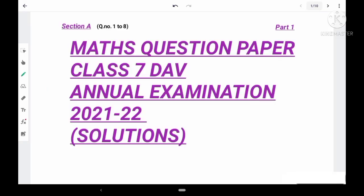Good evening everyone, welcome to my YouTube channel 'Your DAV Tutor'. This is my first video. In this video I will be dealing with the questions of annual examination mathematics class 7 for DAV. This is part 1, and here you will get the solutions of Section A from question number 1 to question number 8.